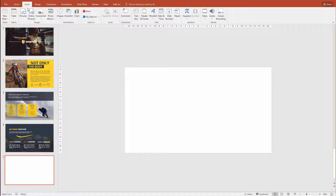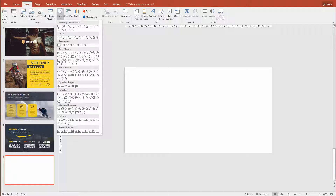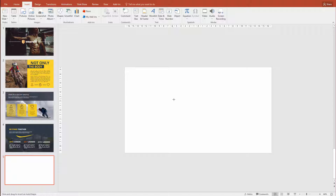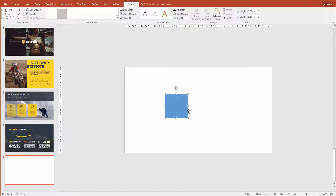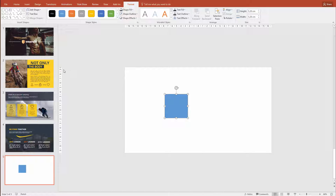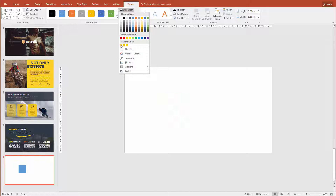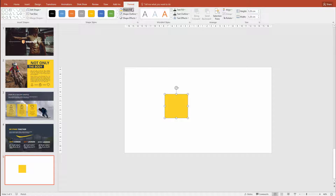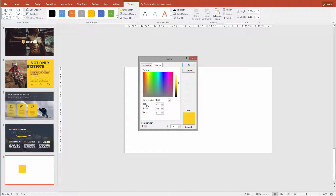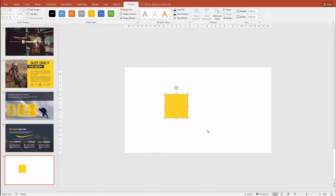I'll start by inserting a rectangle shape — a simple rectangle. I'll hold the shift key and make it about this size in the middle. I go to shape outline, no outline, and for the color I'll use a yellow color we already have in this presentation. I'll select it from my recent colors. If you don't have this color, you can go to more fill colors — in RGB it's 255, 208, and 37.